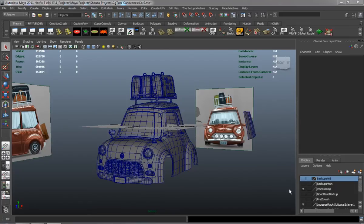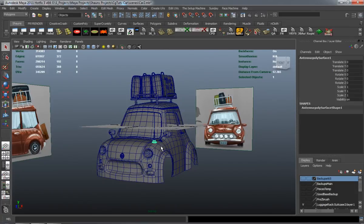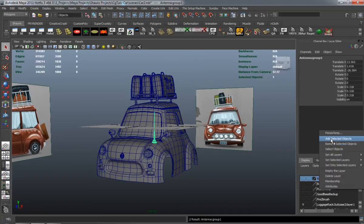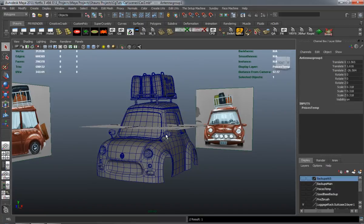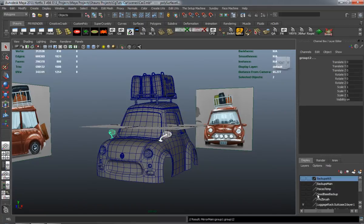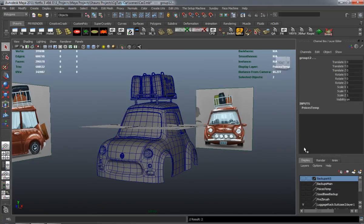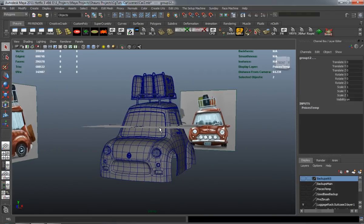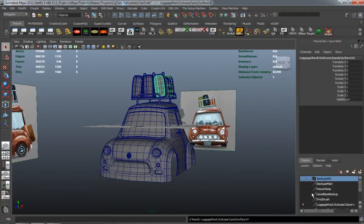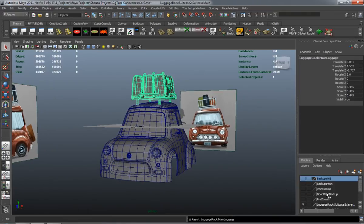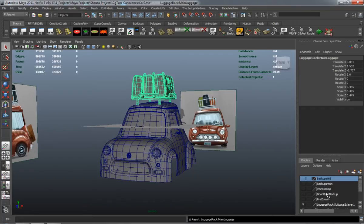And now we're going to go ahead and model the door for our car here. I'm basically just going to hide some of these pieces because they're somewhat in the way. We don't really need to see them. As long as they're in the file, we're okay.